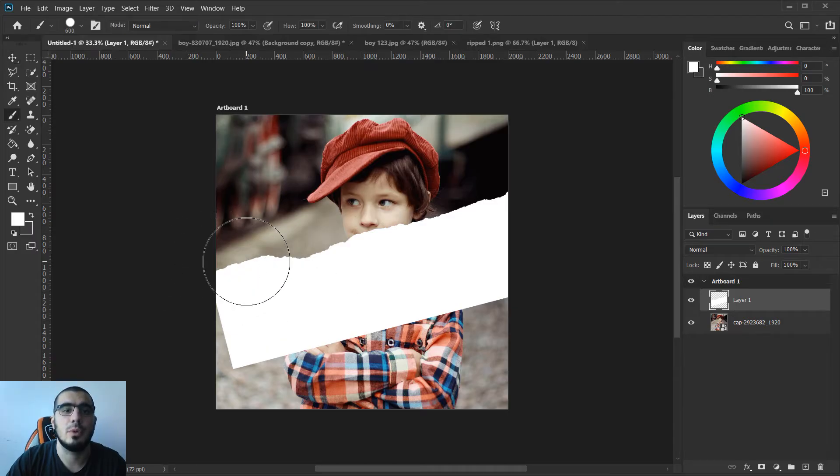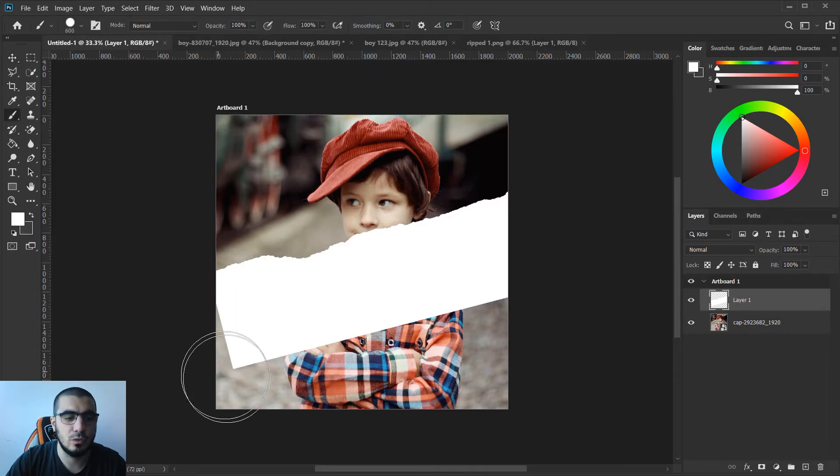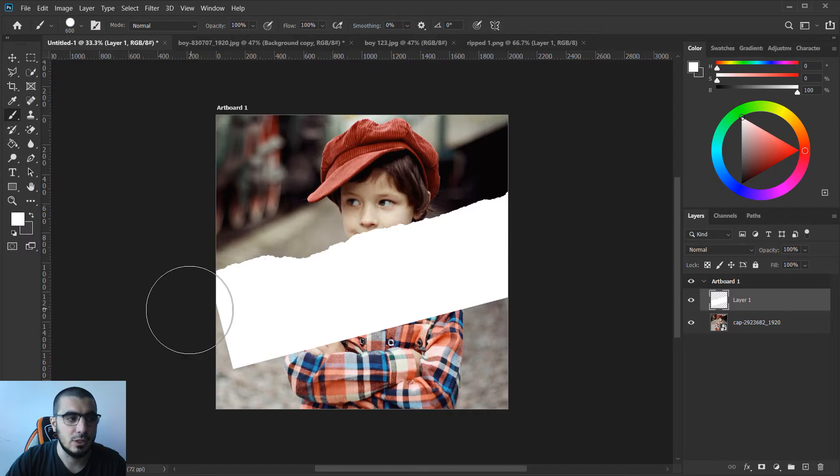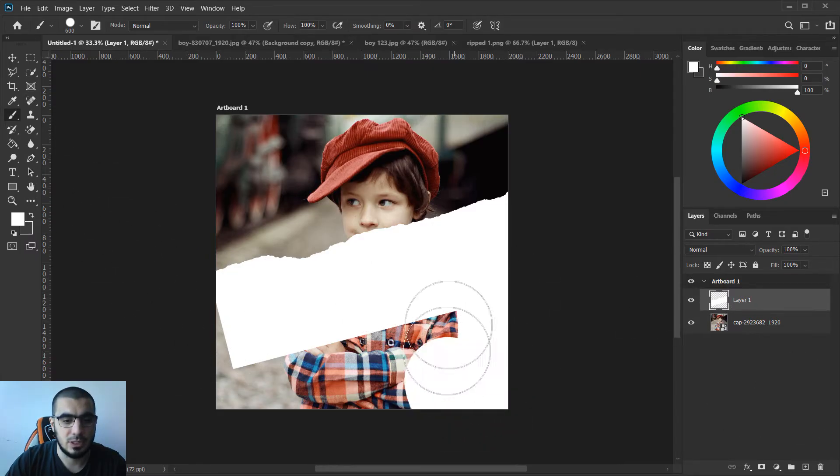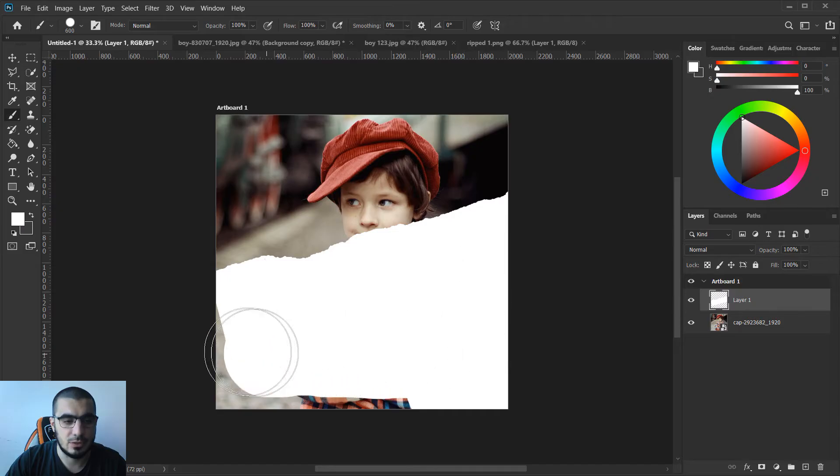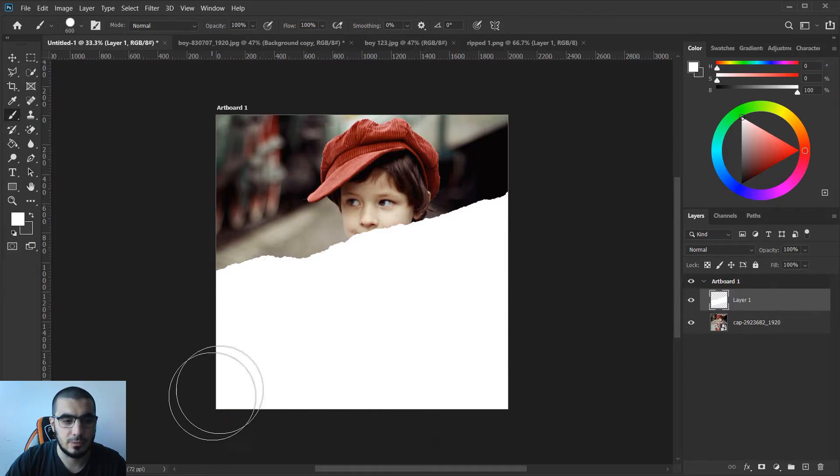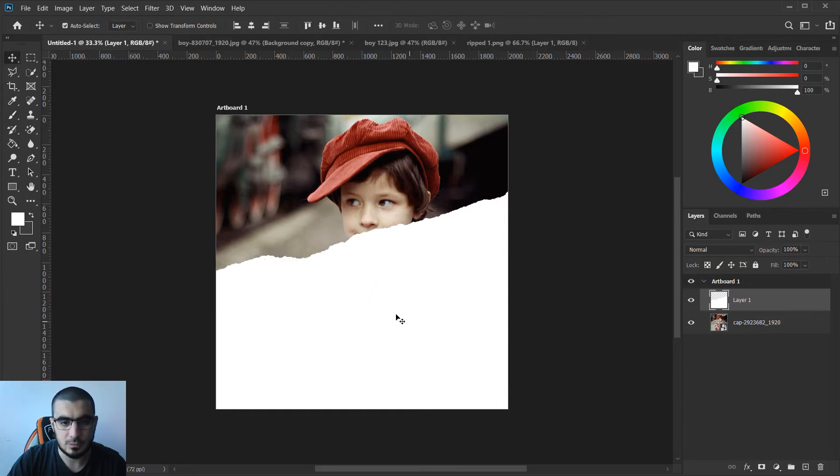Now let's bring our brush tool and just paint over this area at the bottom. Make sure layer one is selected and just paint the rest of your image. Great.